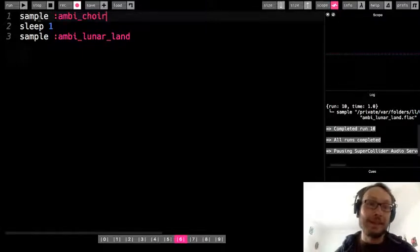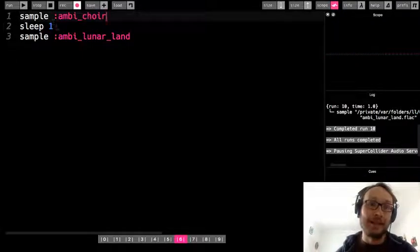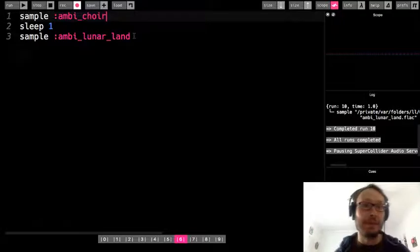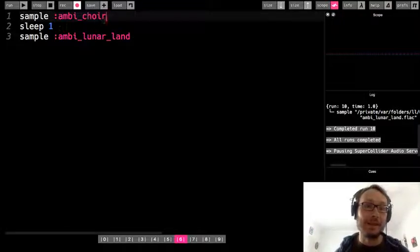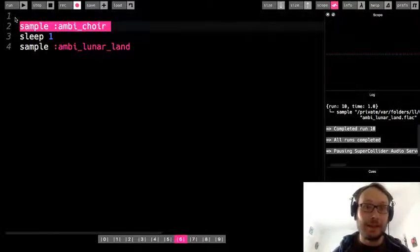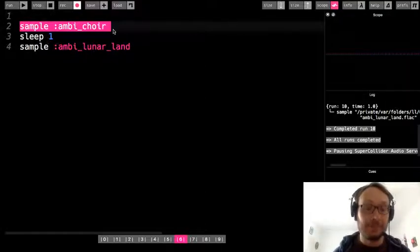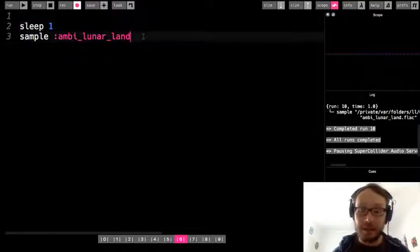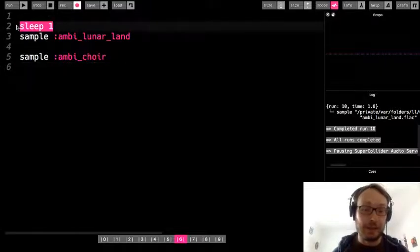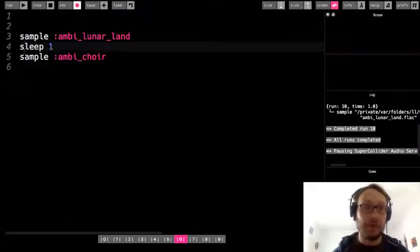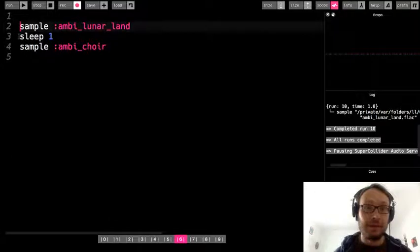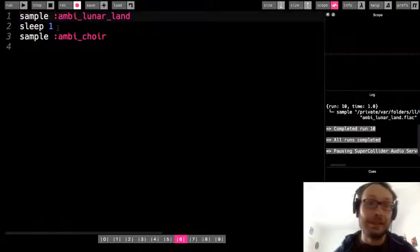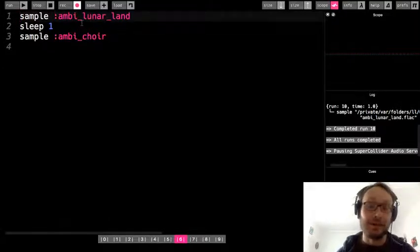In this example, I play one and then it sleeps for one and then the other, which worked fine. But now I'm going to switch this up. So I'm actually going to take this and move it down. I'm going to copy that, move it here below. And then I'm going to do the same with sleep. So now it's going to play this lunar_land first, sleep for one, and then play the ambi_choir. So listen to what happens.